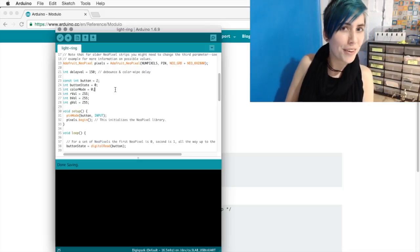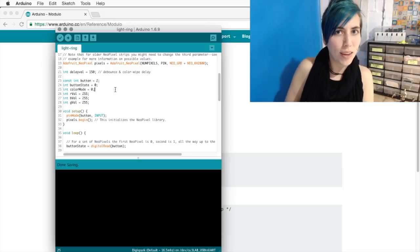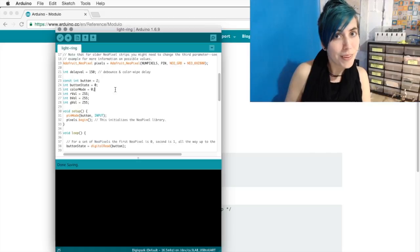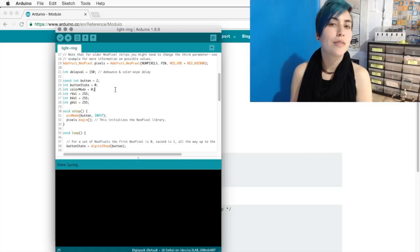After that, we've got our colorMode variable, which starts at 0 and will cycle through, and our three red, green, and blue values.